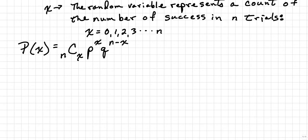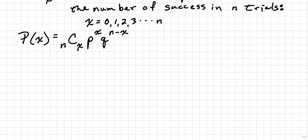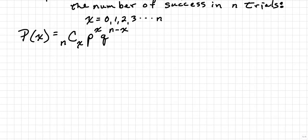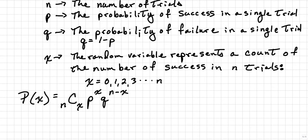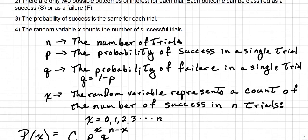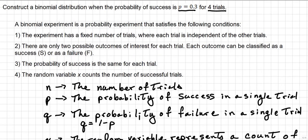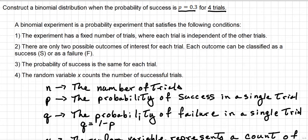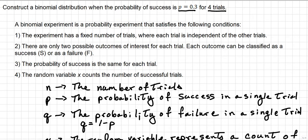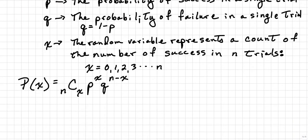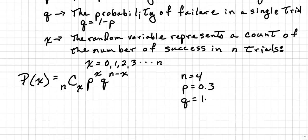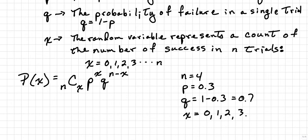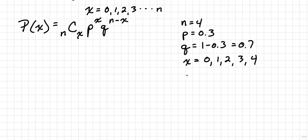For the problem that we have where P is equal to 0.3 and N will be equal to 4, this is what we'll generate. N is equal to 4, P is equal to 0.3, Q will be equal to 1 minus 0.3, or 0.7, and then X is going to be represented as 0, 1, 2, 3, and 4. And those are the probabilities that we'll be finding.